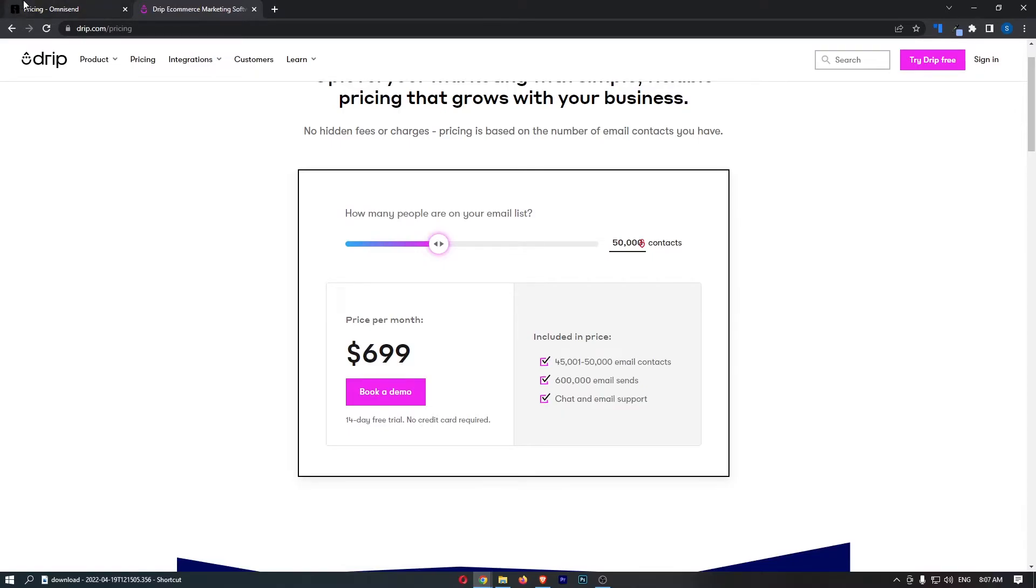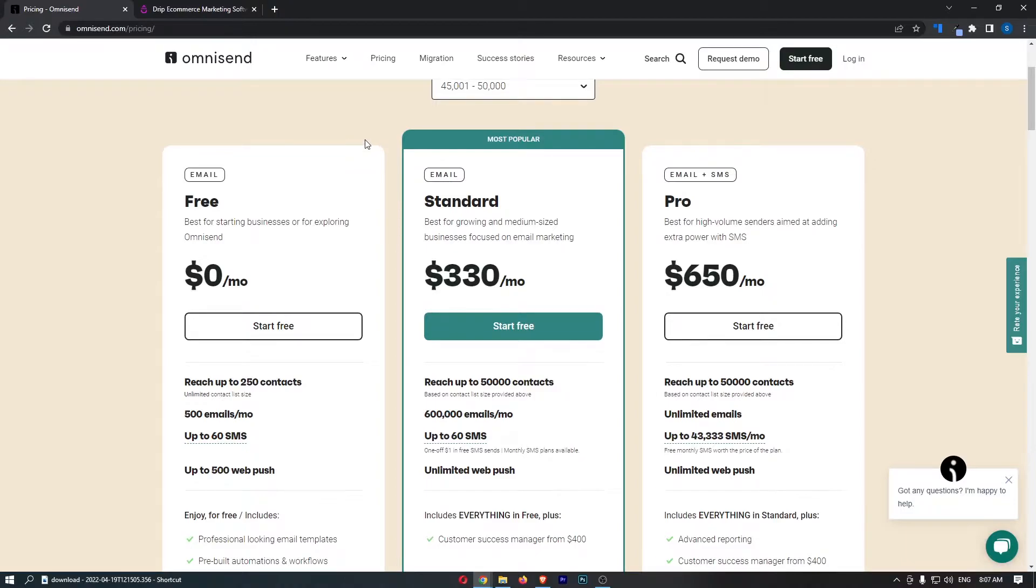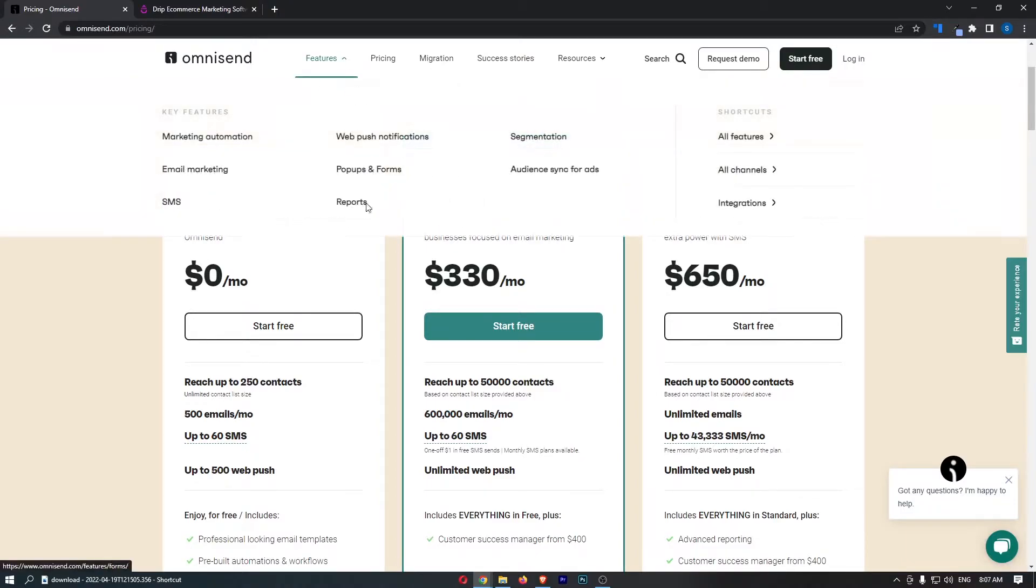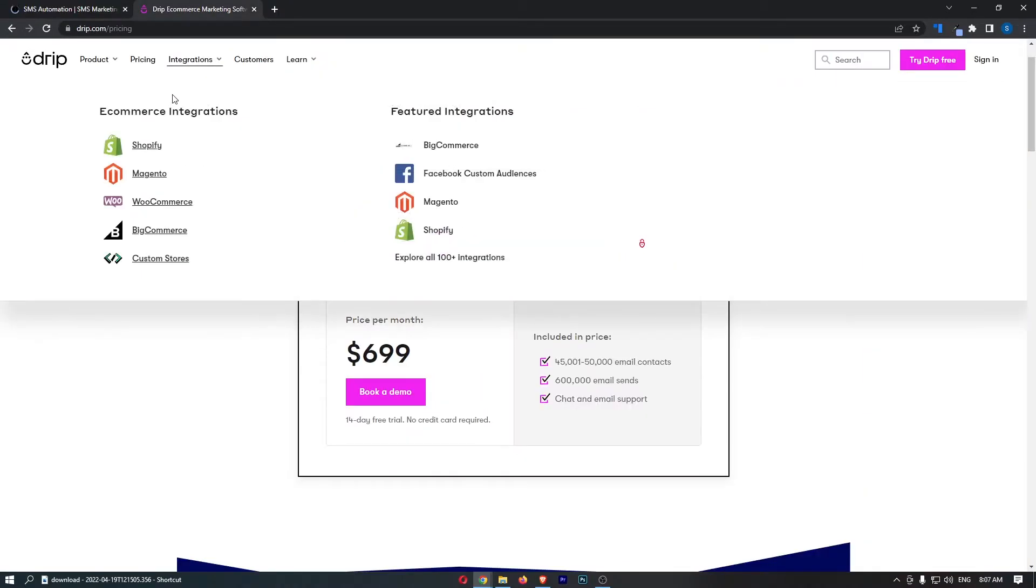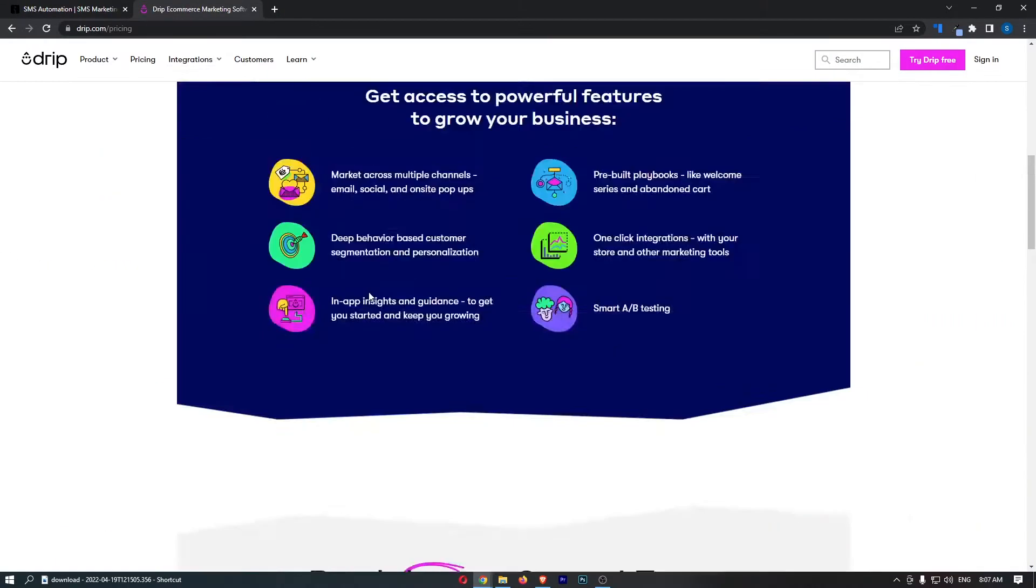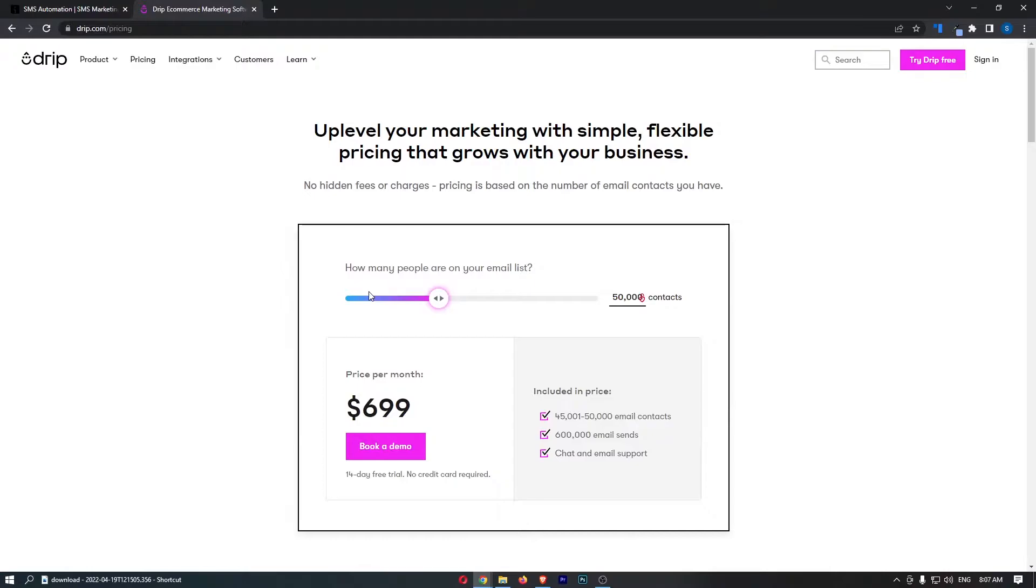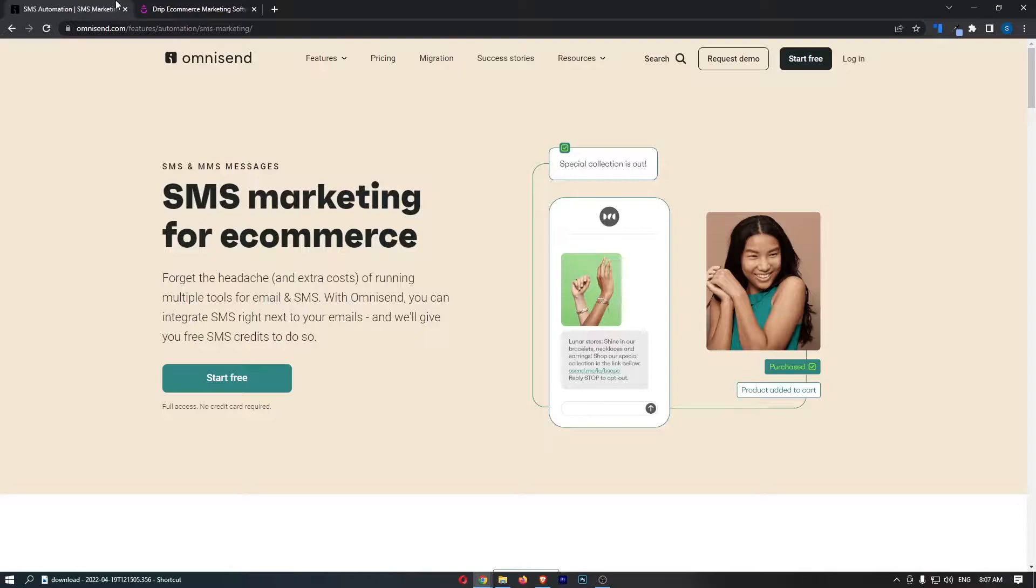Now, another big difference between these is the fact that OmniSend offers SMS. Drip doesn't offer this. That's a big difference right there. If you want to integrate SMS with your email marketing, you can't do it on Drip, but you can on OmniSend.